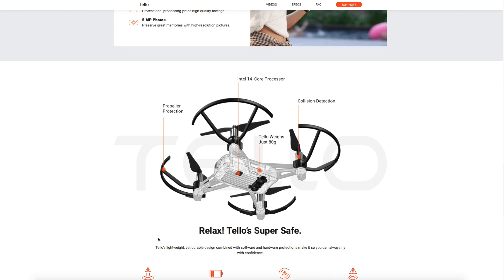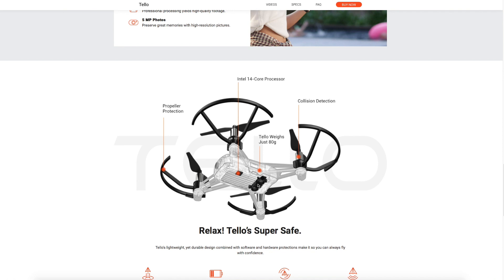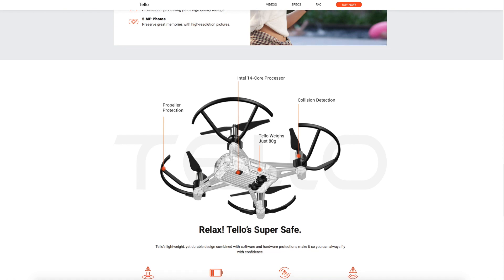Looking at some of the technical specifications, you can see they include propeller guards. It also has an Intel 14-core processor that handles a lot of the smart features and technologies. It has vision positioning system on the bottom as well, so this is how it is able to hover very accurately in place. As I said earlier, this drone does not have GPS. So whilst outdoors it wouldn't have GPS hold, it does use that vision positioning system to provide that really steady position hold at low level, and it only weighs 80 grams, so this is a really small drone.